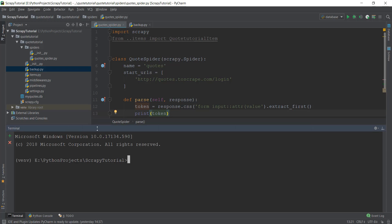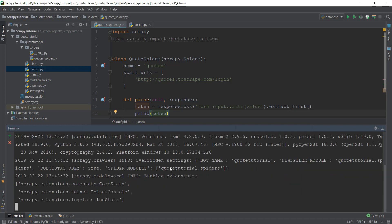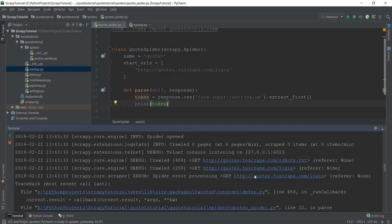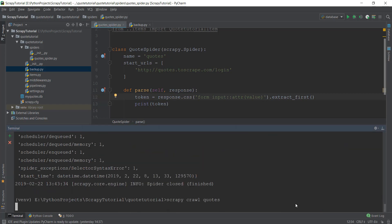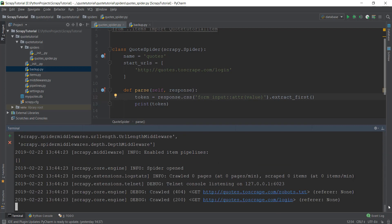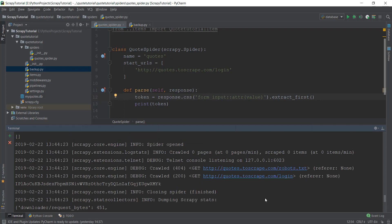Let's go to our terminal, make sure it's open, go to our tutorial project, write scrapy crawl and the spider name, and press enter. This should print out our CSRF token if it's working. I forgot to put in the closing bracket, so that's why it gave an error — let's try again. Now let's scroll up and as you can see the CSRF token has been printed.